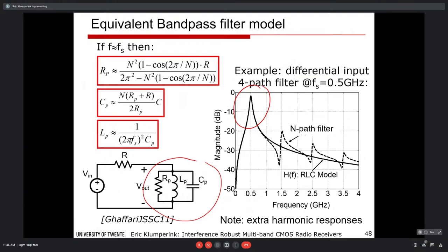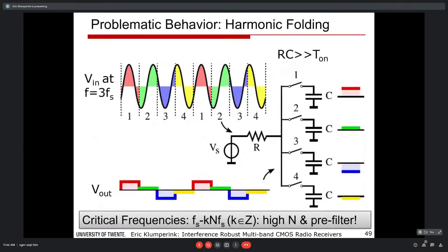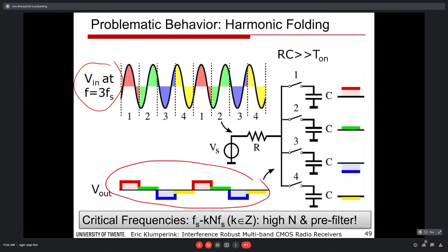The N-path filter can be modeled as an equivalent LC filter with derivable R, C, L values. Additional responses appear at the 3rd, 5th harmonics of the clock — a comb filter effect. The more problematic issue is aliasing: an input at 3×f_s looks like f_s, causing frequency folding. Solutions include increasing N and adding a low-pass pre-filter to suppress dominant high-frequency terms.